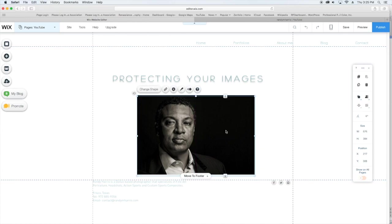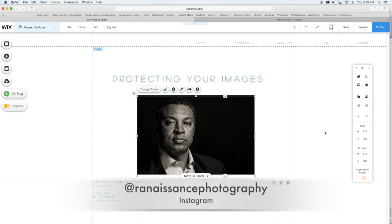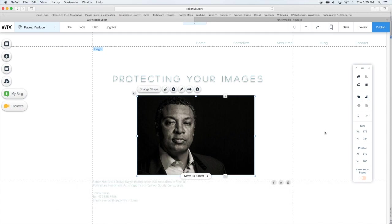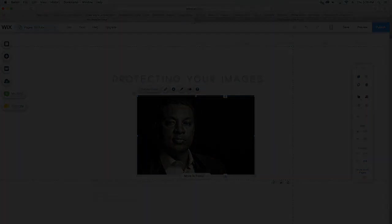Of course, republish it, and then my image is protected. So there you go—quick, easy, simple way to protect your images in Wix. If you like the video, please give it a thumbs up, and if you want to see more down the line, please subscribe. Thank you for checking out the video. See you next time.